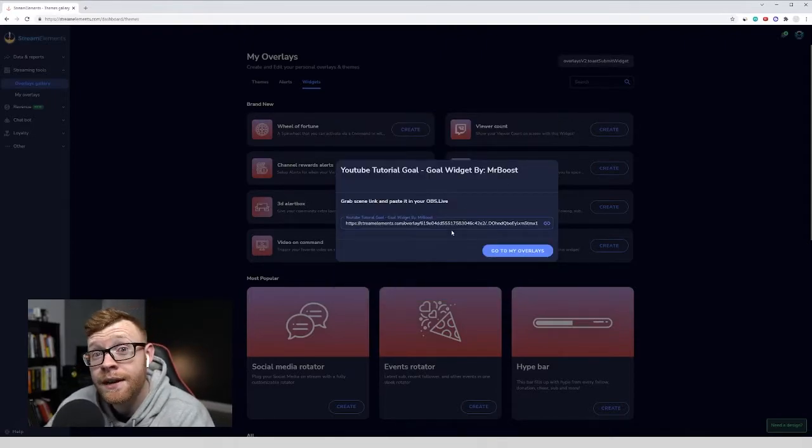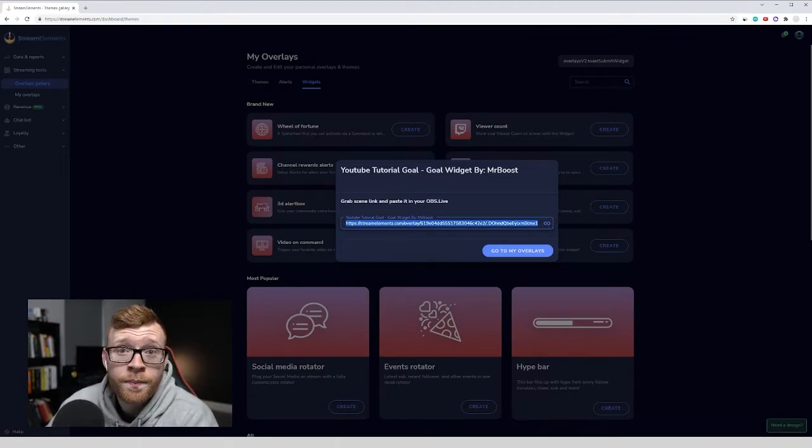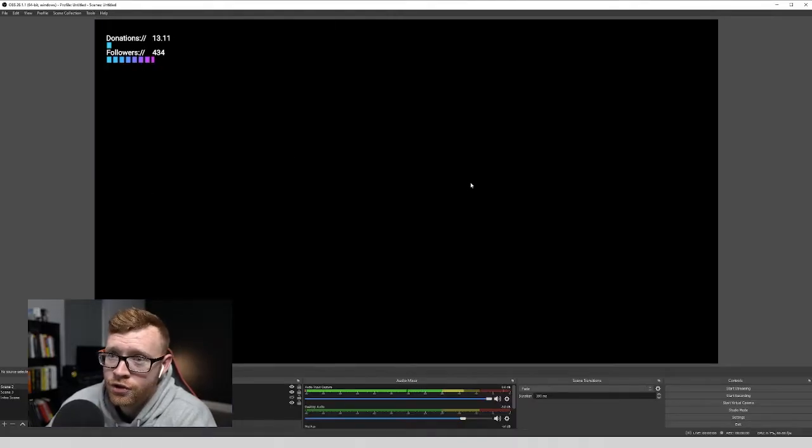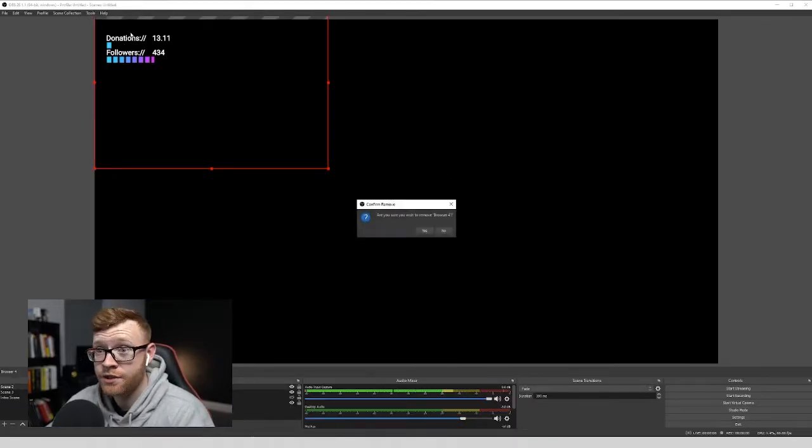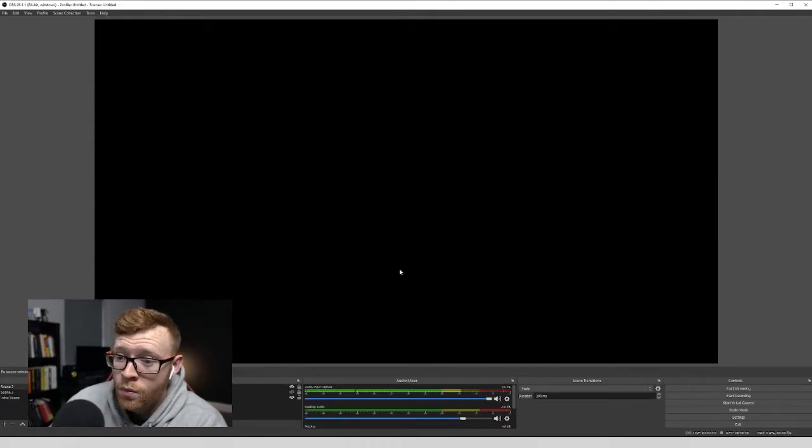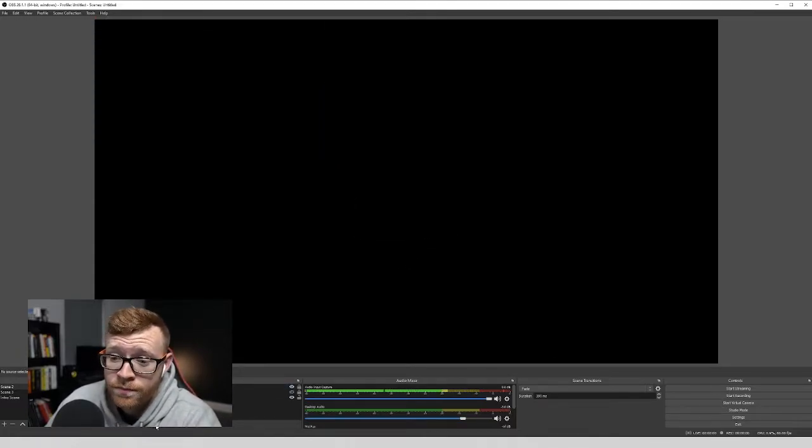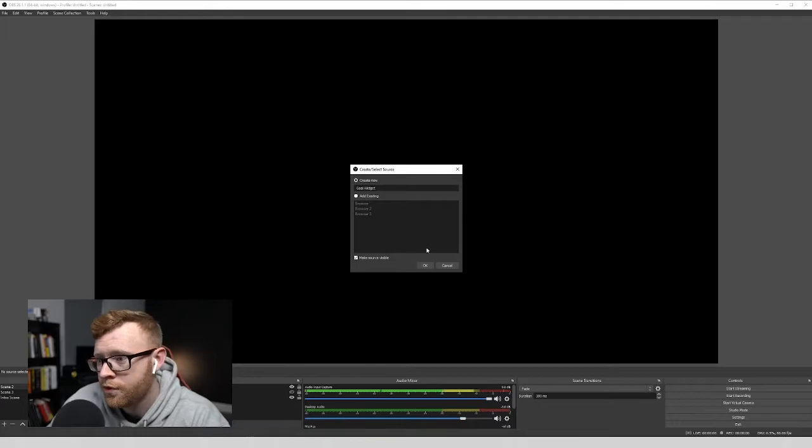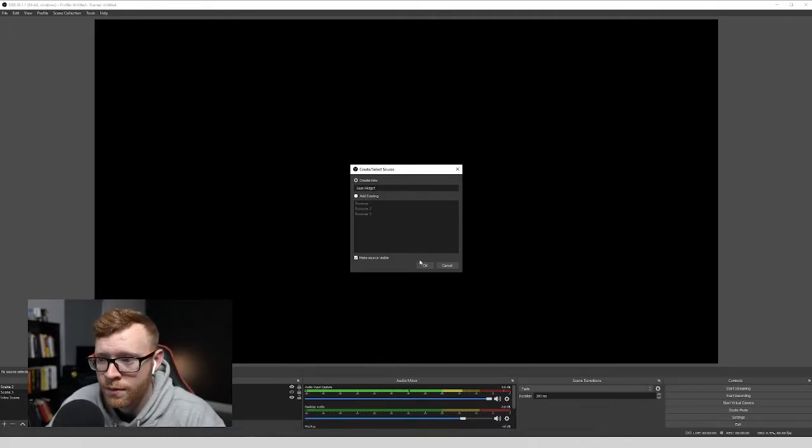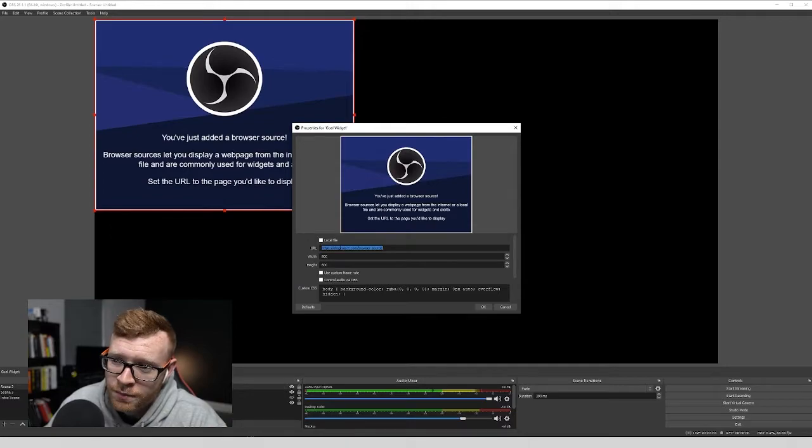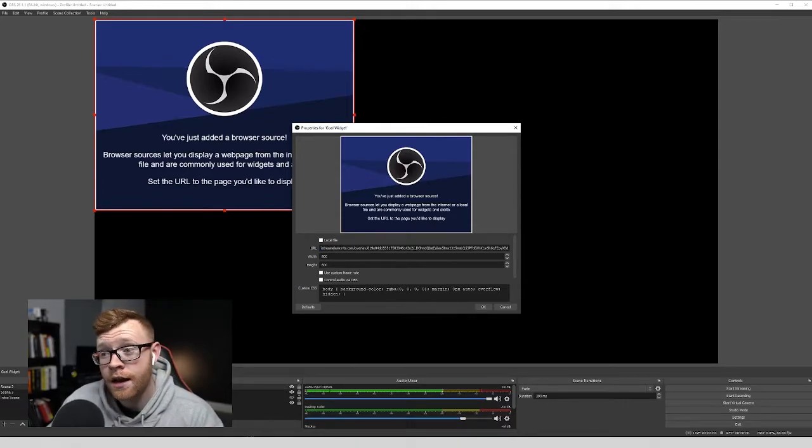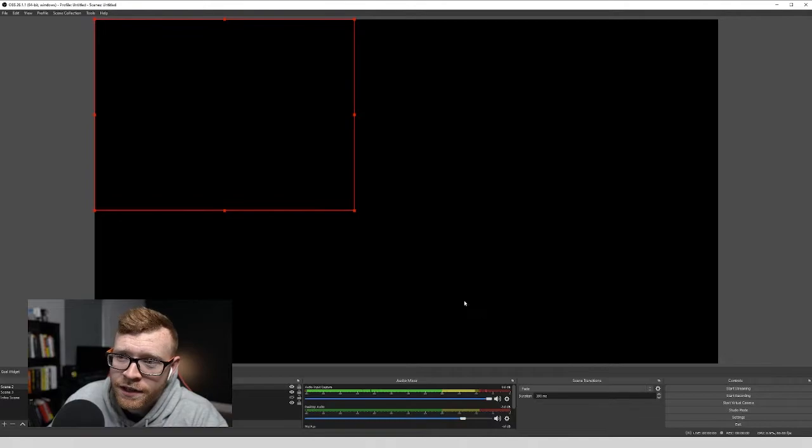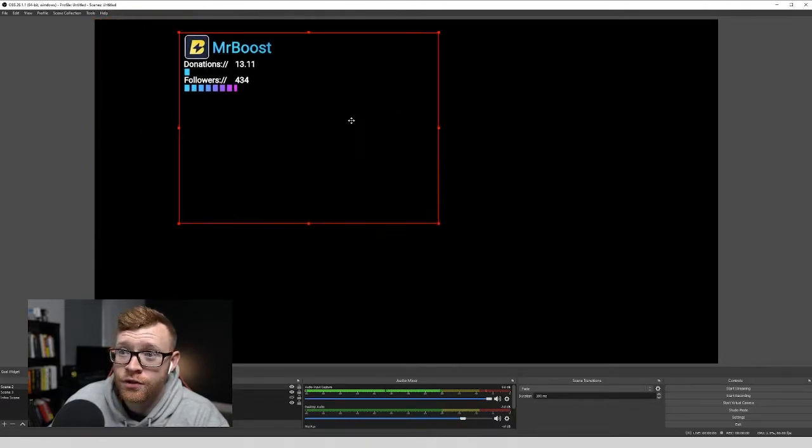Now we're going to have to add this link into OBS Studio using a browser source. So I've copied that link. I'm going to open up my OBS Studio right here. What we want to do is come down to our sources in OBS Studio, click Add, click Browser, give it a name. So I'm going to call this Goal Widget, just so I know exactly what it is when I'm streaming. I'm going to click OK. And then in this URL box, we're going to delete what's in there. I'm going to paste in the link we got from Stream Elements. Click OK. And you should see your goal come in.